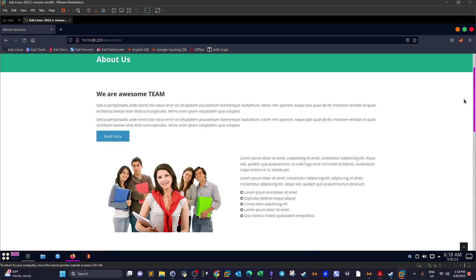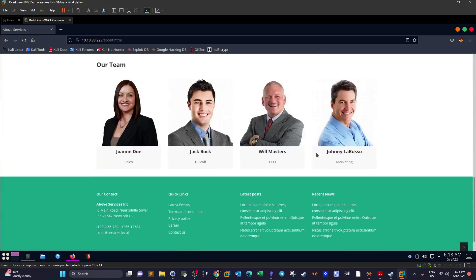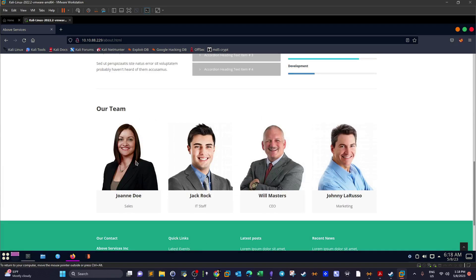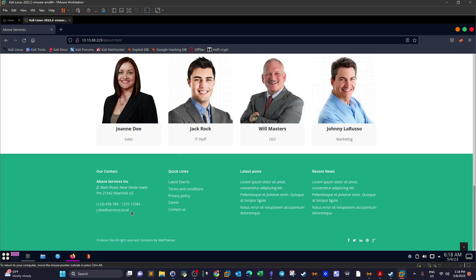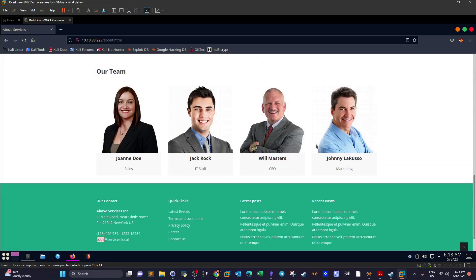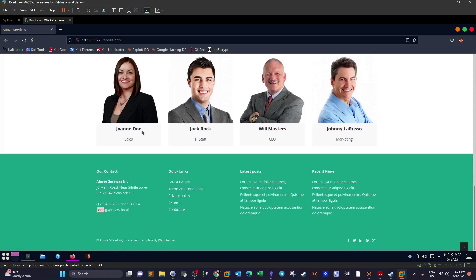Opening the web page and navigating to the About Us section, if you scroll down you can see the names of team members — typical of any business website. Scrolling further to the footer, there's an email address. Looking at the format, it starts with the first initial of the first name followed by the last name. For example, 'j.doe' corresponds to Jane/John Doe.